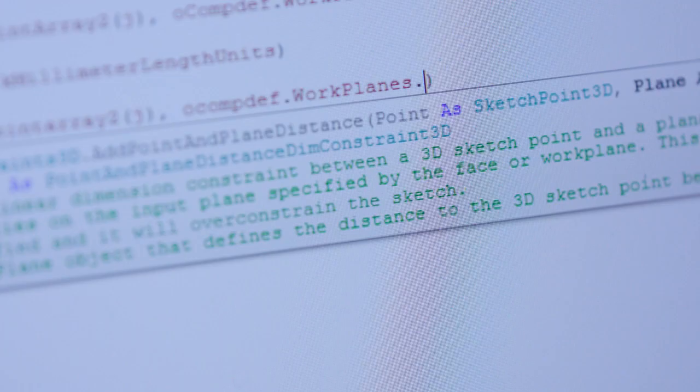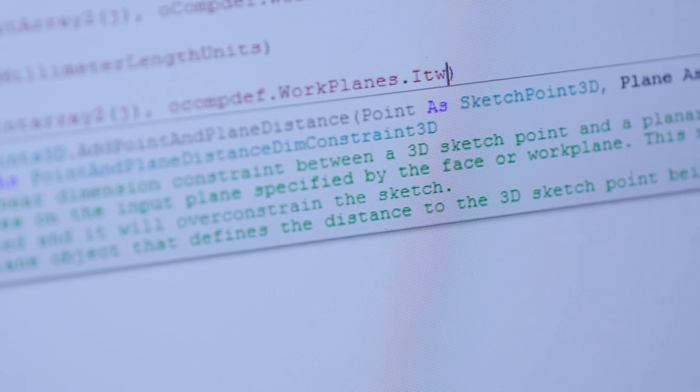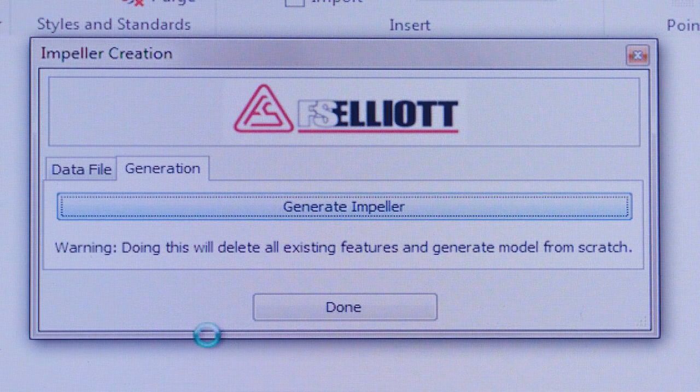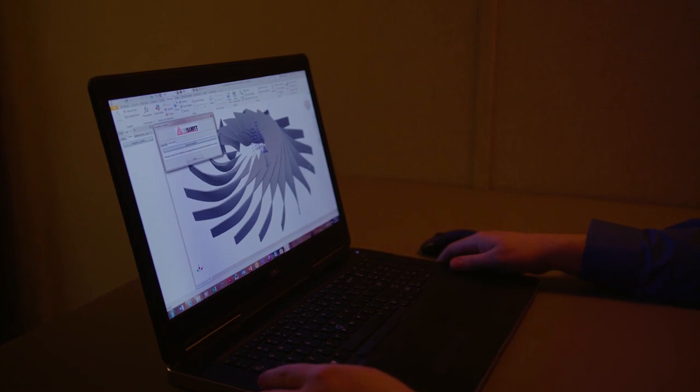Shave days off your projects by rapidly configuring products and minimizing repetitive tasks using iLogic design automation technology.